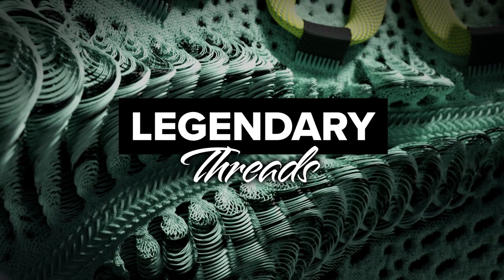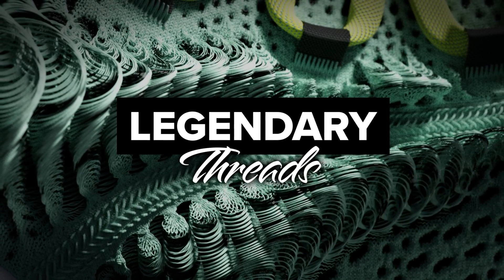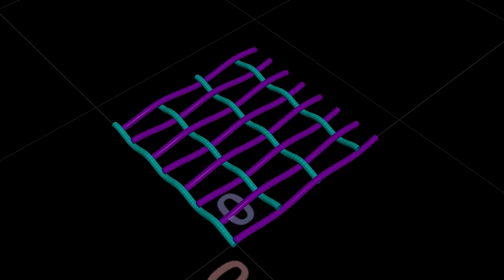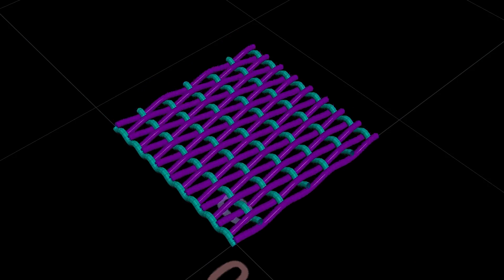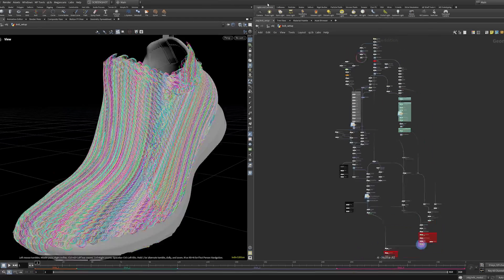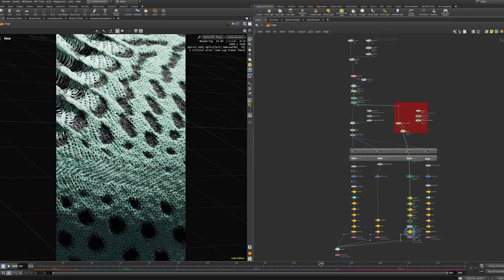Even if you only have beginner level Houdini knowledge, this course is designed to deliver advanced concepts in a way that everyone can follow along with chapter by chapter, project files included.